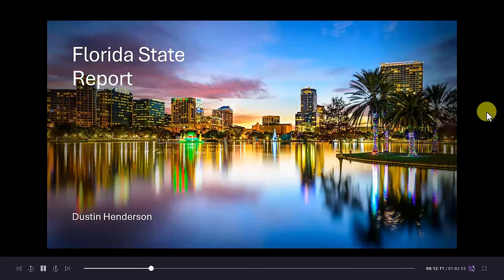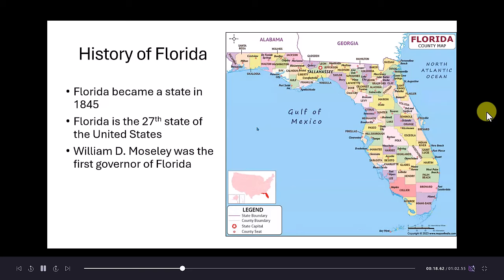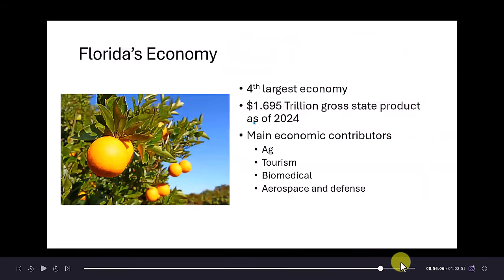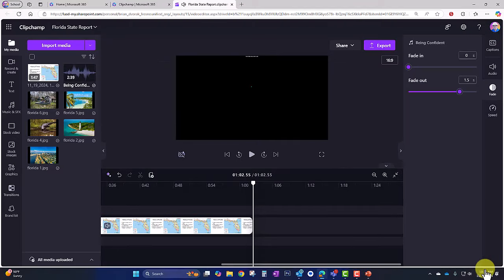The final video plays back: 'Welcome everyone to my Florida State Report, my name is Dustin Henderson. Florida became a state in 1845 — it's the 27th state of the United States, William G. Mosley was the first governor of Florida. Tourism, biomedical industries, aerospace and defense.' That's pretty darn good — I'm happy with this and I'm ready to go ahead and save it.